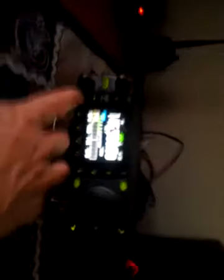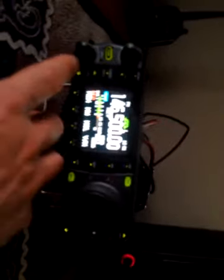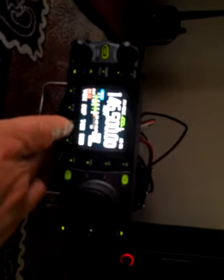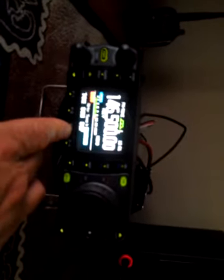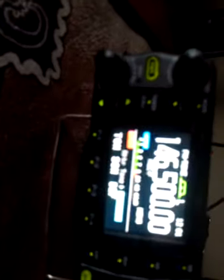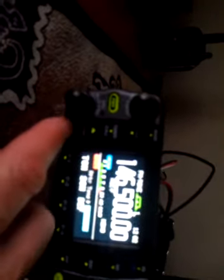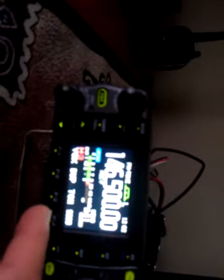146.500. It's got a tone. A tone of 94.8. I'm going to put it in here 94.8. Define that tone. Come back out. What's the offset there? No offset. Okay.